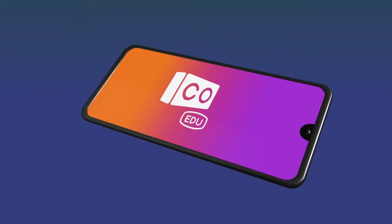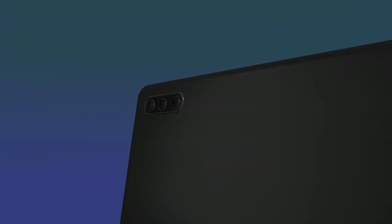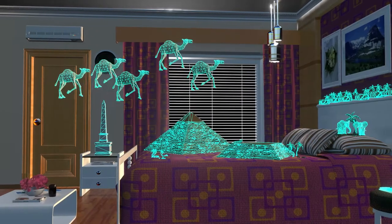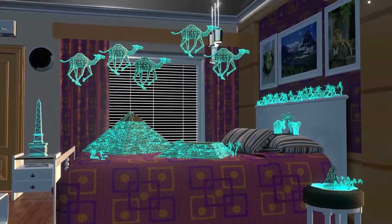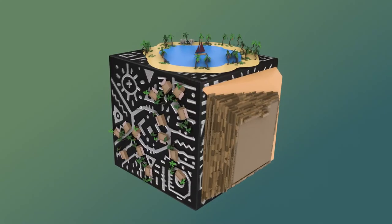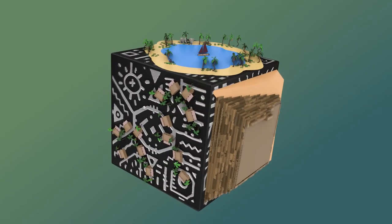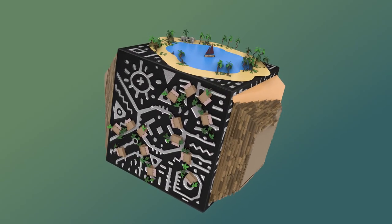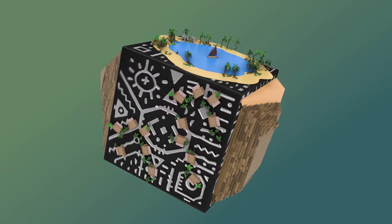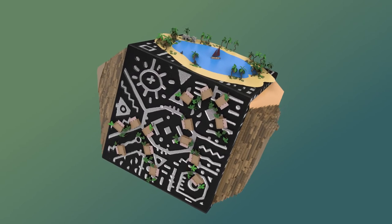To experience CoSpaces in augmented reality, you'll need an AR-compatible tablet or smartphone. You can even hold your creations in your hands as a hologram by projecting them onto the Merge Cube.